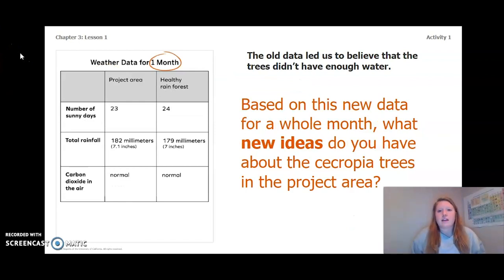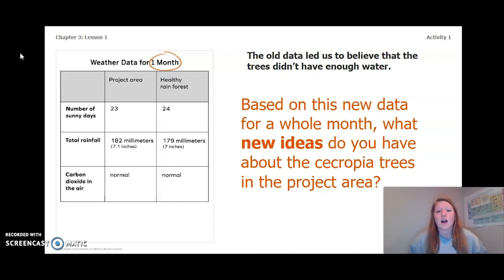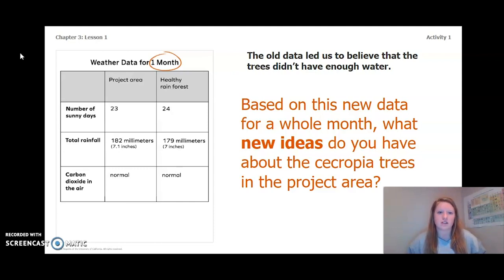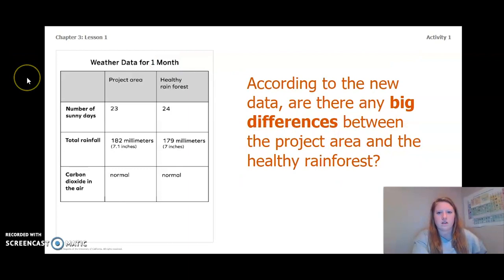The old data led us to believe that the trees didn't have enough water. Based on this new data for a whole month, what new ideas do you have about the Cecropia trees and the project area? I'm thinking that there is enough water. Based on the table, there's only a 0.1 inch or 3 millimeter difference in total rainfall, which is not that much. According to the new data, are there any big differences between the project area and the healthy rainforest? What do you think?